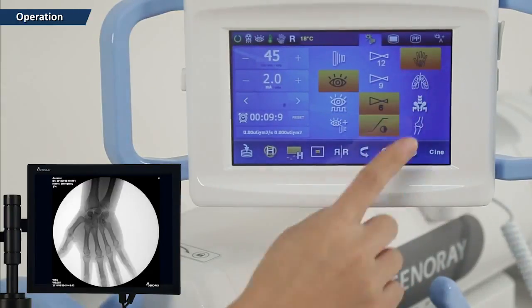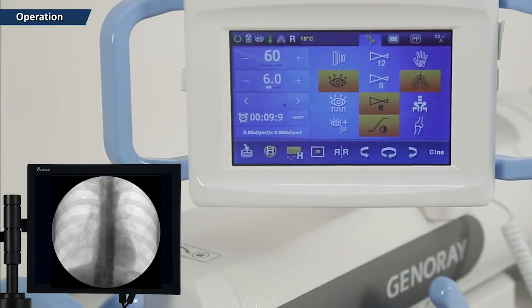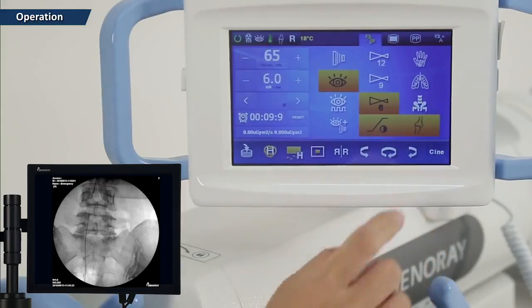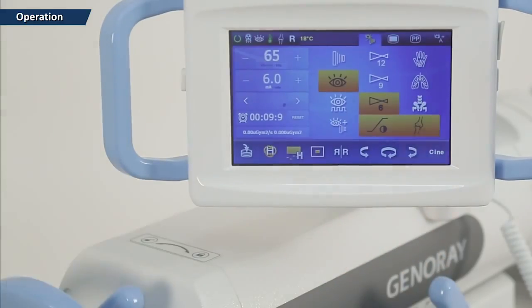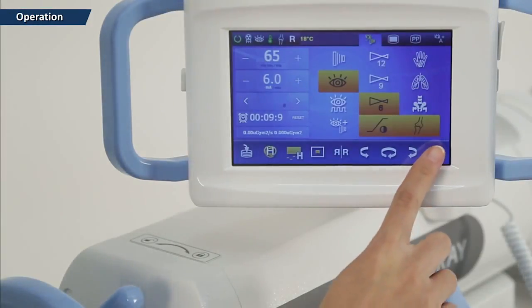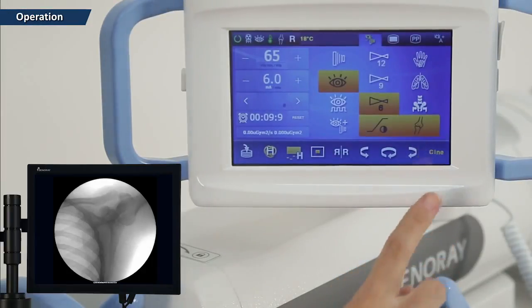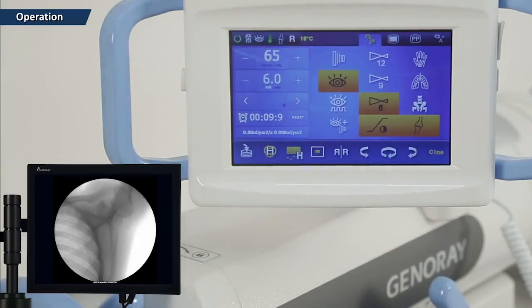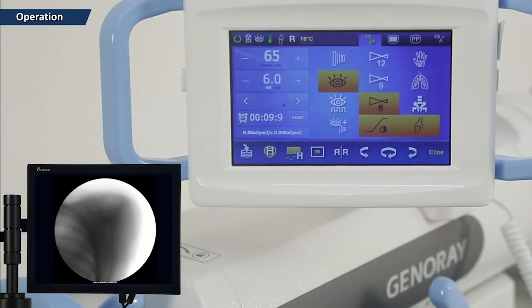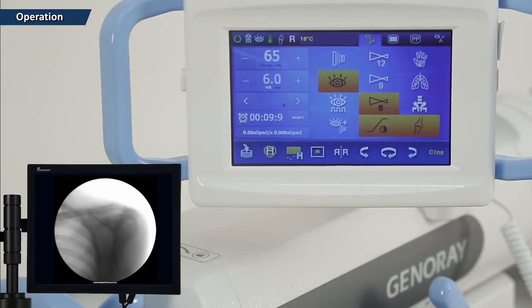It will be easier to prepare for filming when the filming part mode is used. When filming after pressing the cine function button, the video function is automatically activated, allowing storage as a video clip.